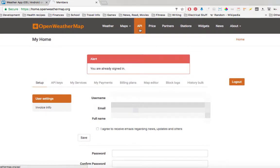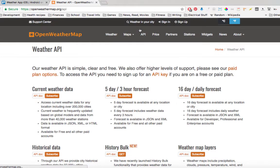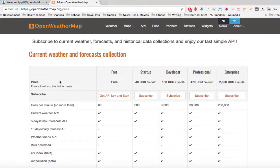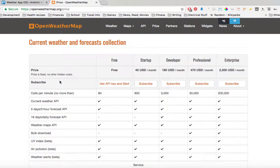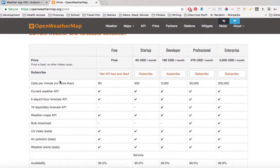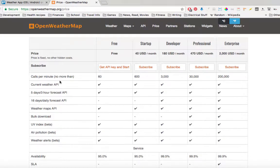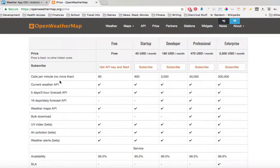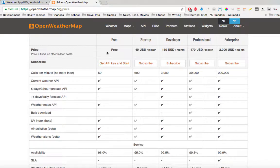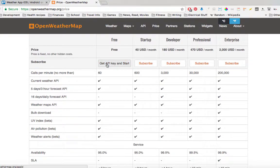It's gonna give you a bunch of options here: free, startup, developer, and so on, depending on what you're doing and how many calls you're gonna be getting on your application. But for our tutorial, we're gonna use the free version, so you click get API key and start.